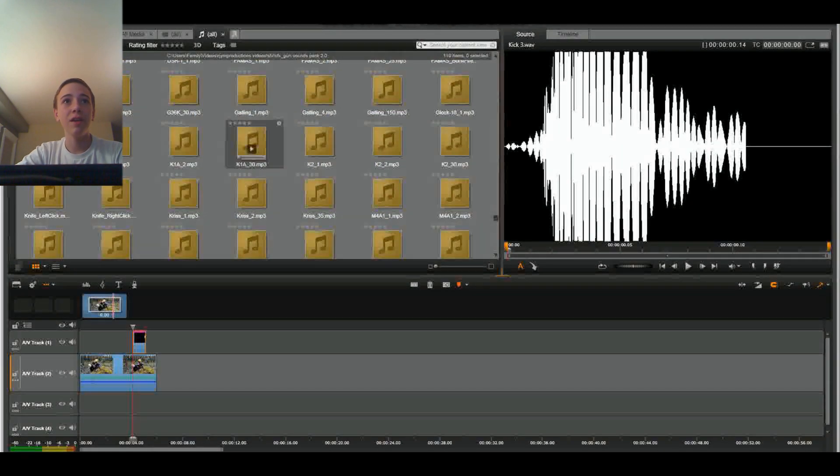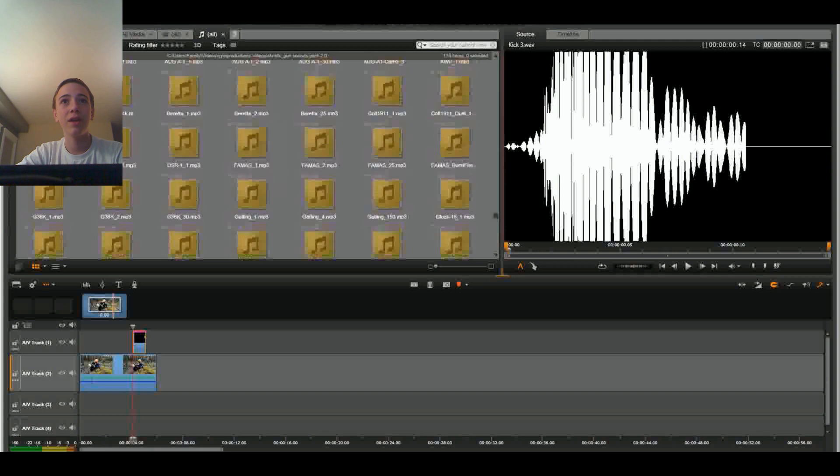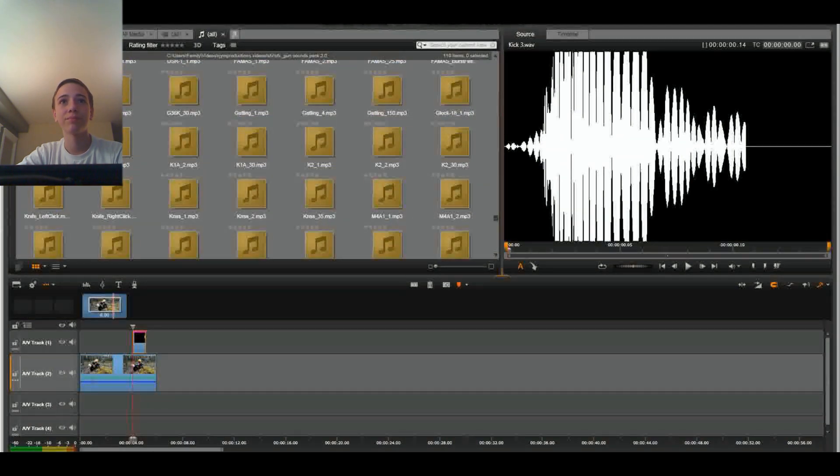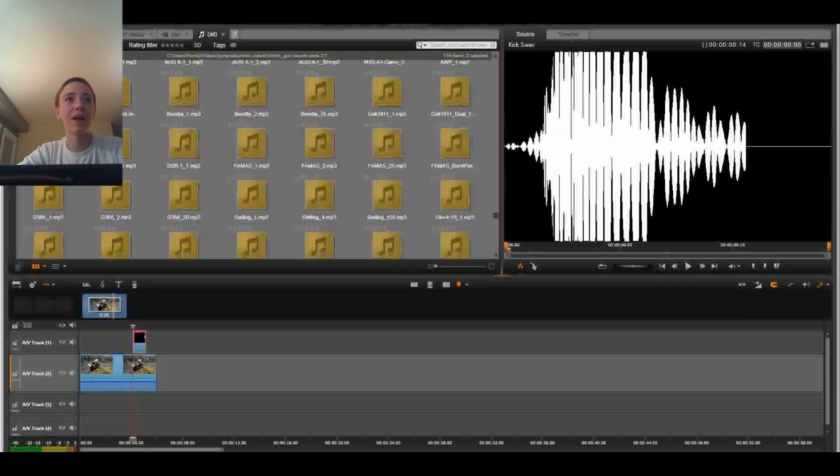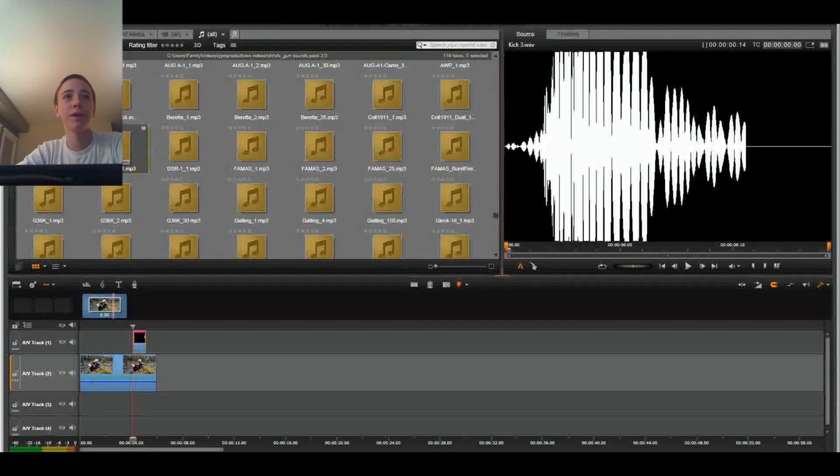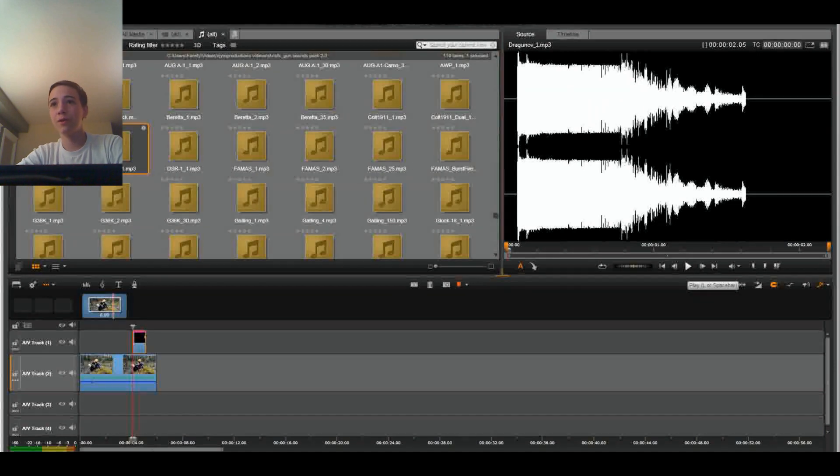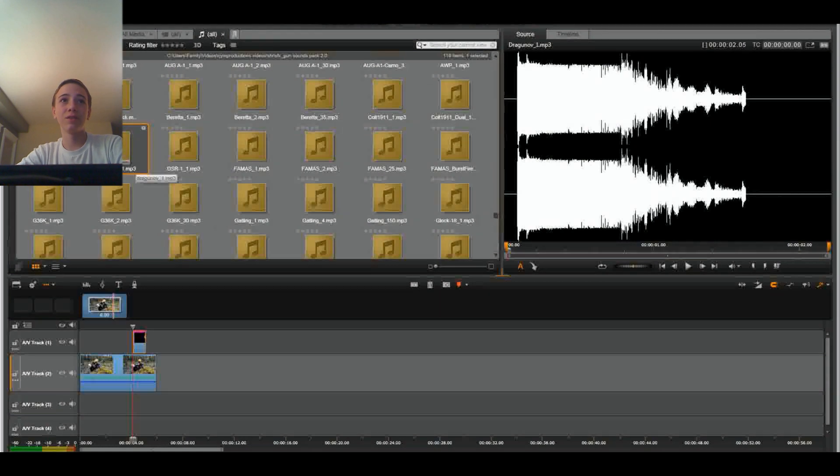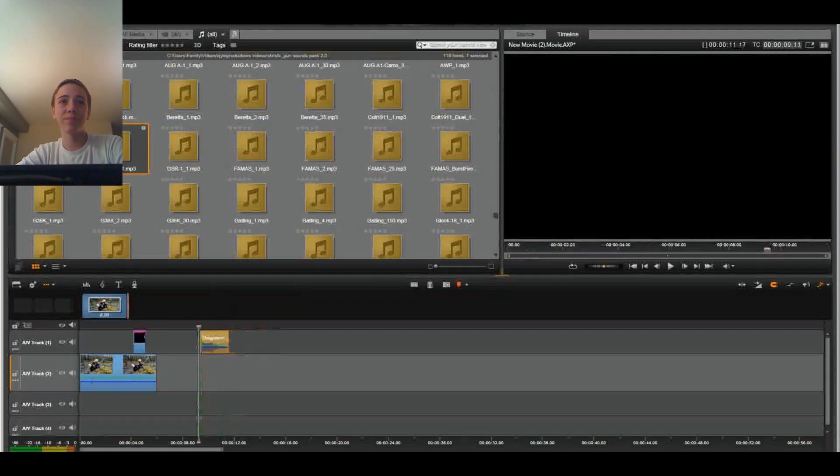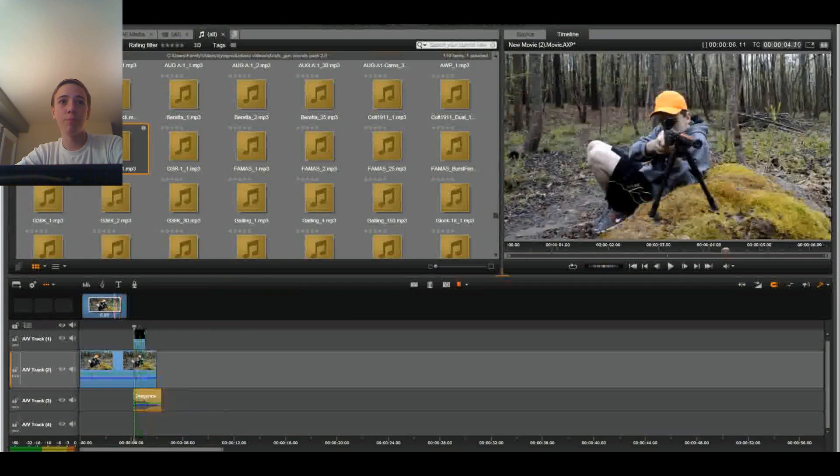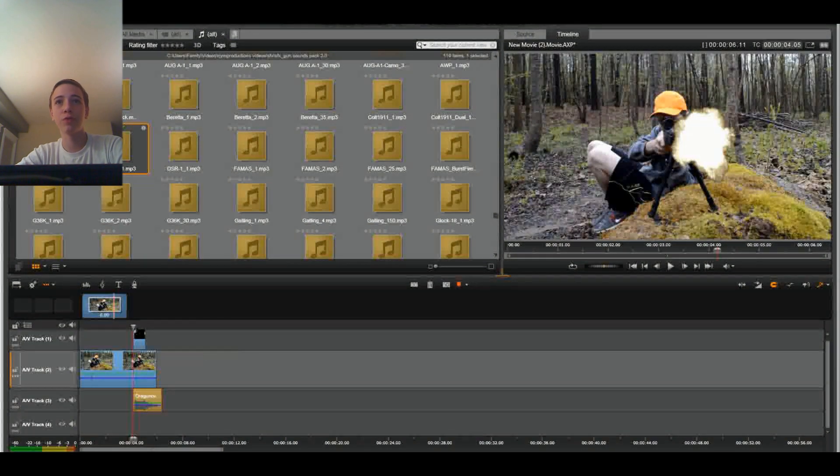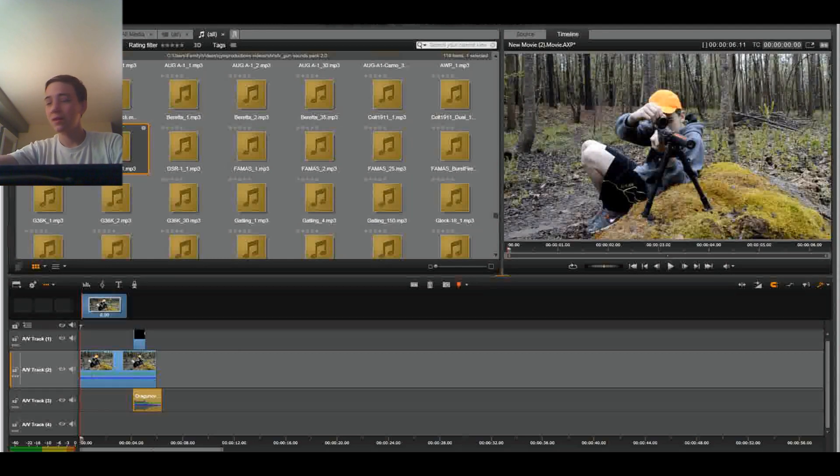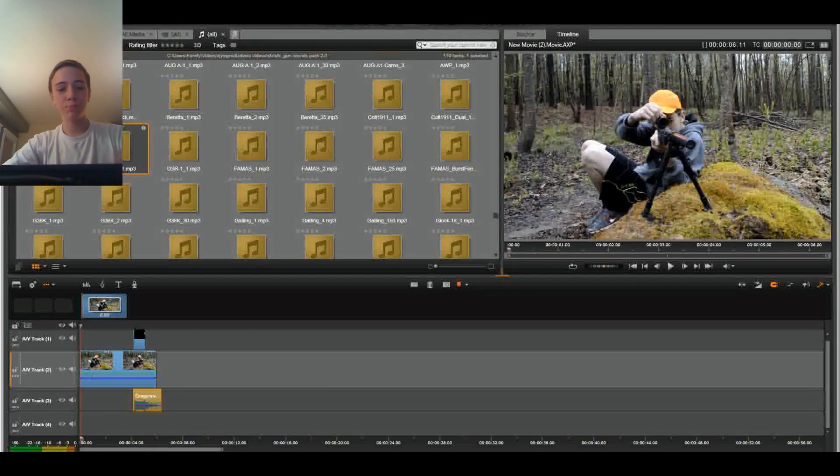So let's find some kind of thing that looks like a sniper. Let's find the Dragunov. I bet that's in here. Oh, right there. So if we press play... That sounds pretty darn good to me. So let's drag this in.